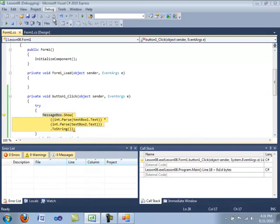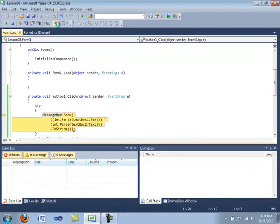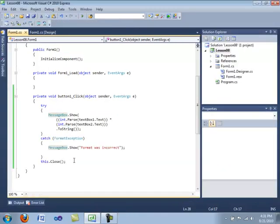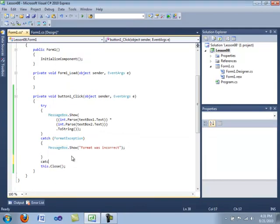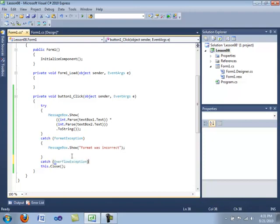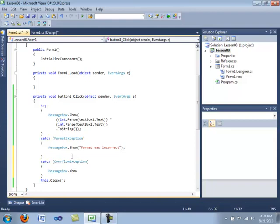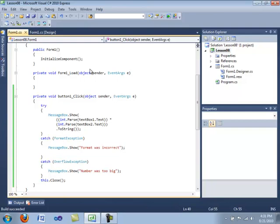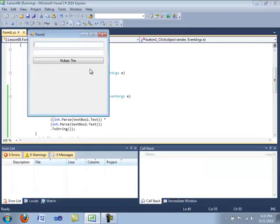Okay, so let's go ahead and write some code to deal with the overflow exception. We're going to click enter. And we're going to type in another catch statement. And you can type as many catch statements as you want for the amount of exceptions you need handled. And we are going to call this the overflow exception in our opening and closing braces. And we are going to display a message box that says, number was too big.